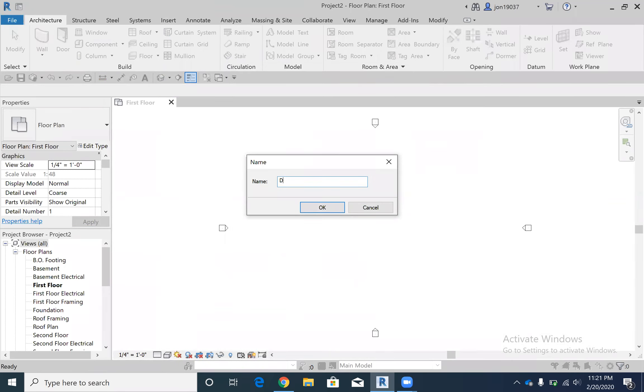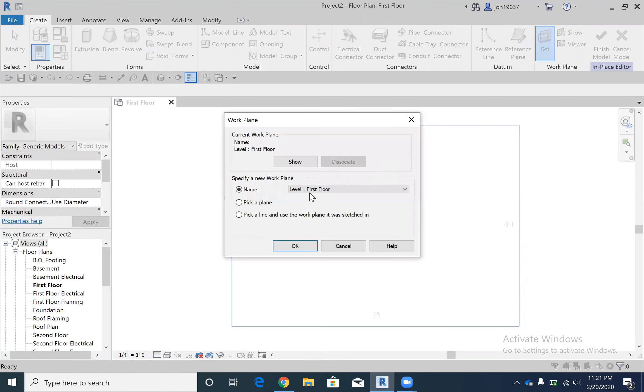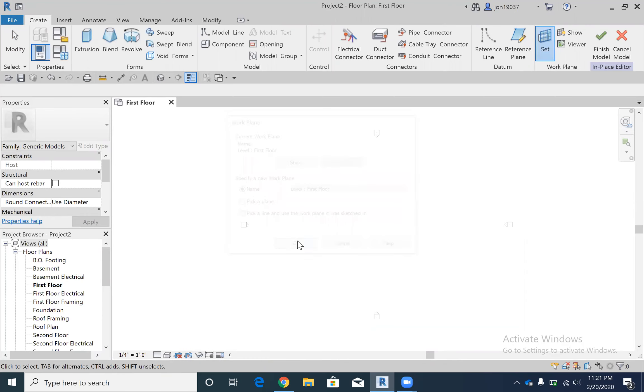So now we're going to make sure we set the plane, which should be on first floor already. Yep it is, so we're good on that one. And then we're gonna hit sweep and then we're gonna sketch the path of this sweep.